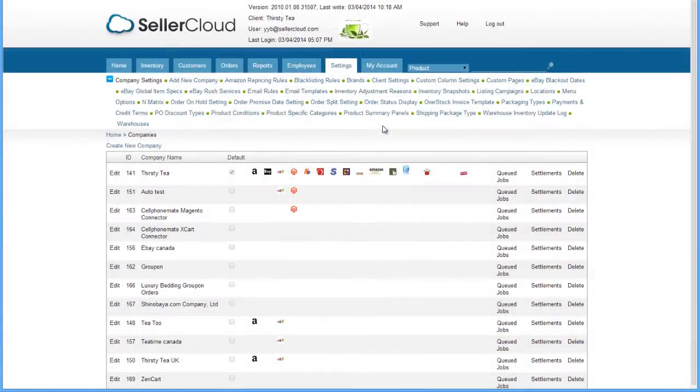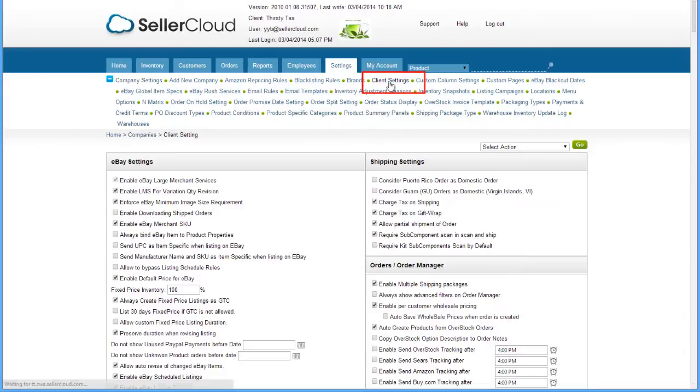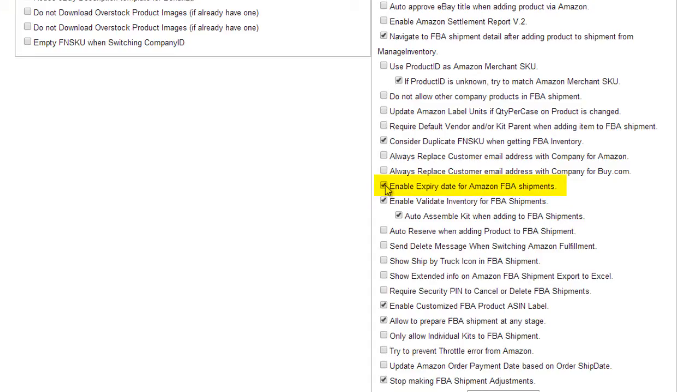To add the expiration date, you first need to enable the client setting Enable Expire Date for Amazon FBA Shipments.